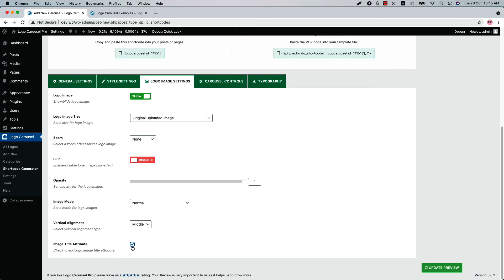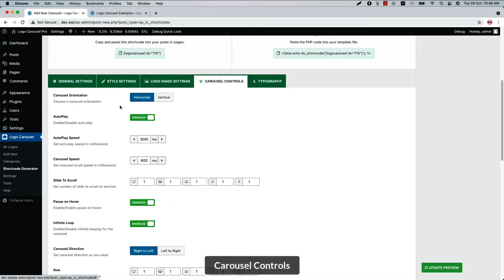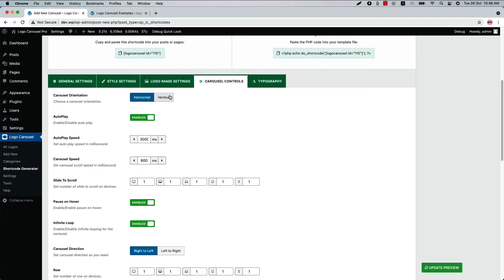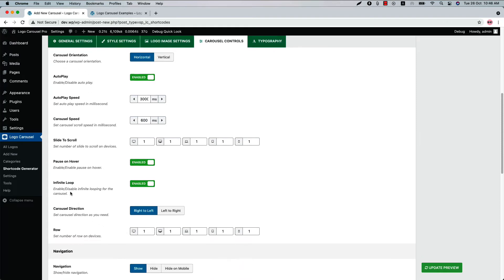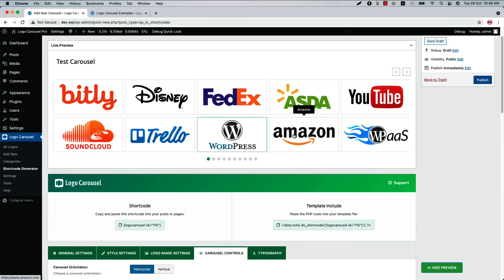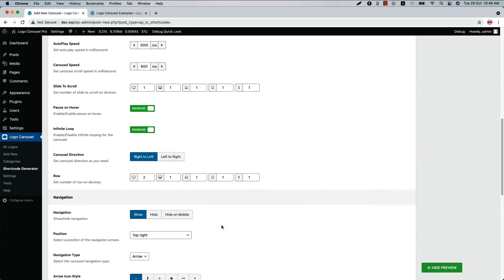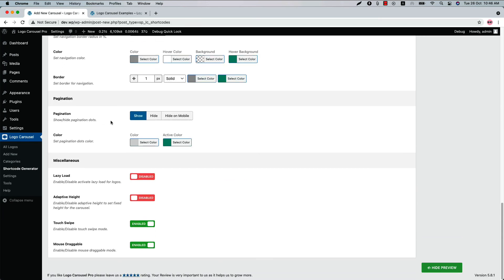Set the vertical alignment for the images and check the box to show or hide the image title attribute. Now let's move on to the Carousel Controls. Select a carousel orientation from horizontal or vertical, and configure carousel control properties like autoplay speed, carousel speed, slide to scroll, pause on hover, infinite loop, and carousel direction. Using the row option you can create a multi-row carousel — if you set it to two rows and update the preview, you can see a multi-row carousel. Configure the navigation and pagination related properties, and enable or disable lazy load, adaptive height, touch swipe, and mouse draggable.